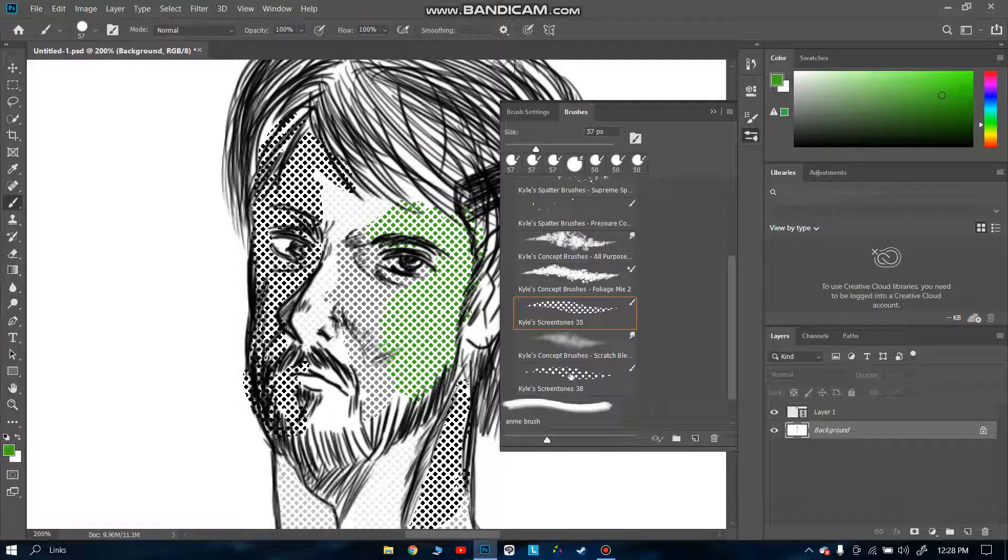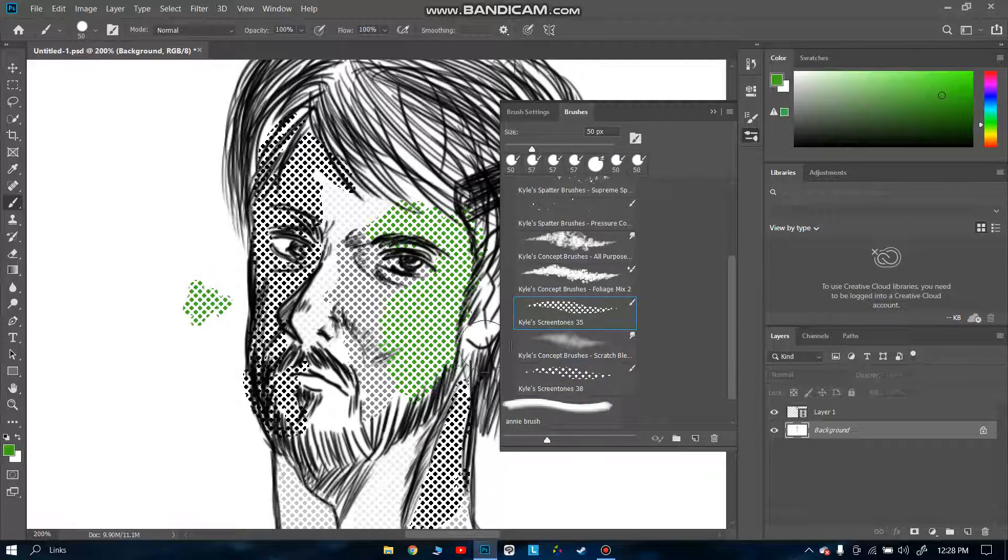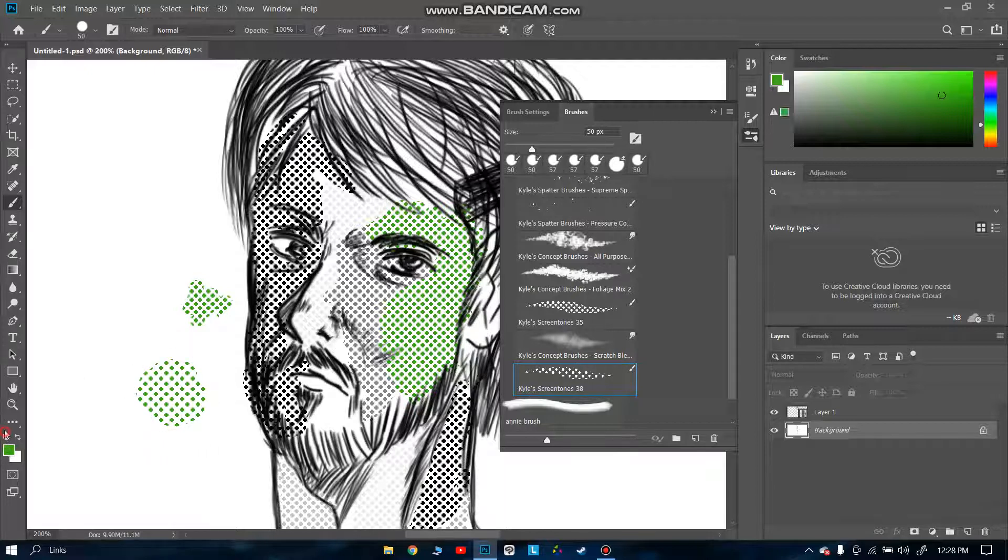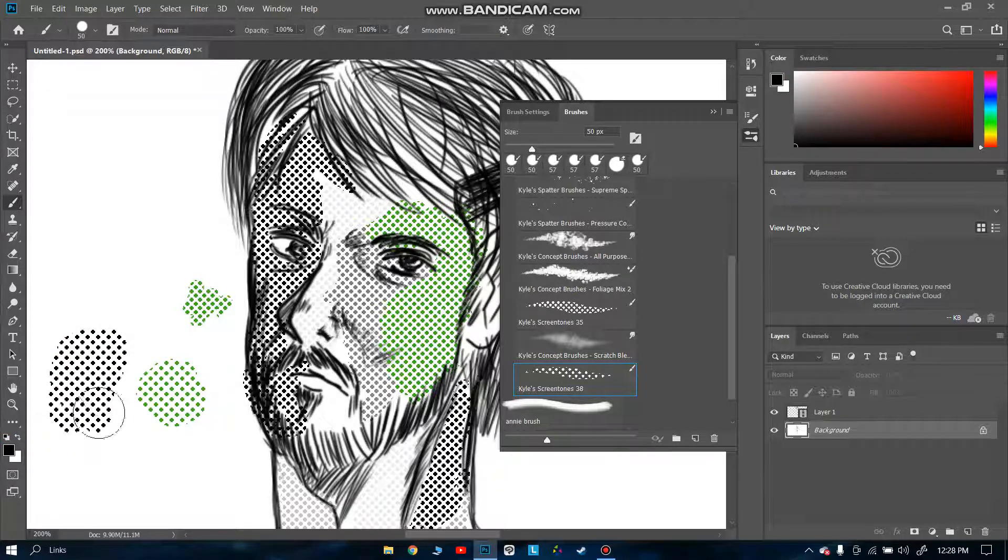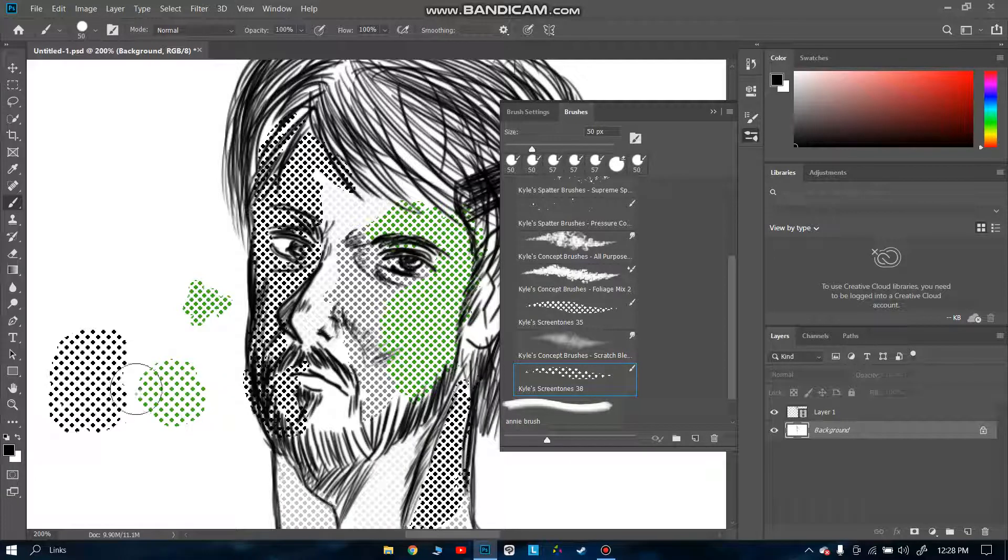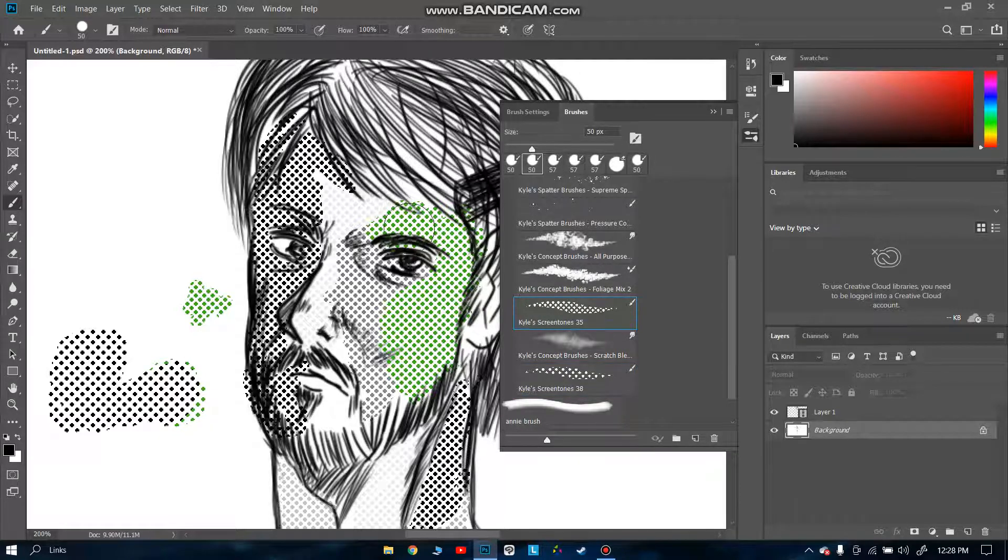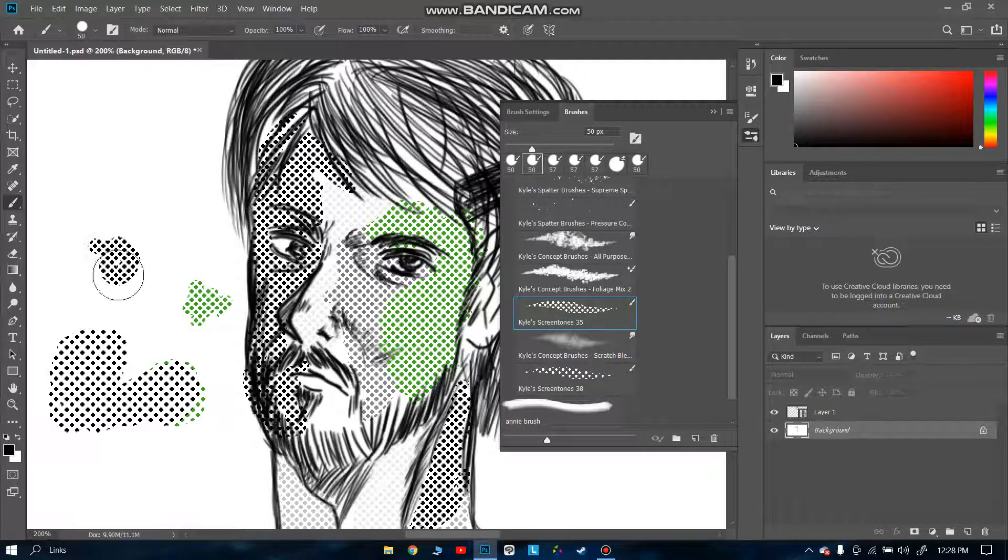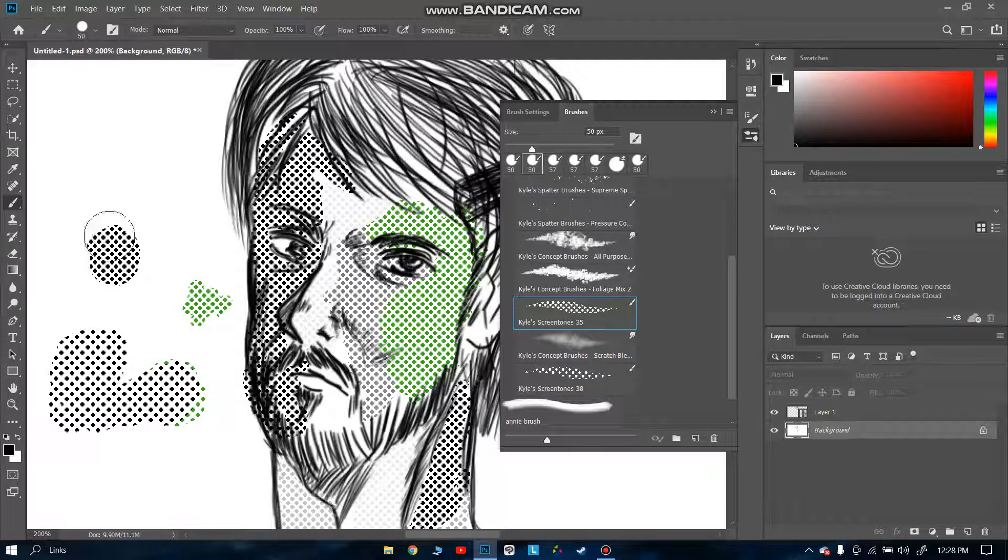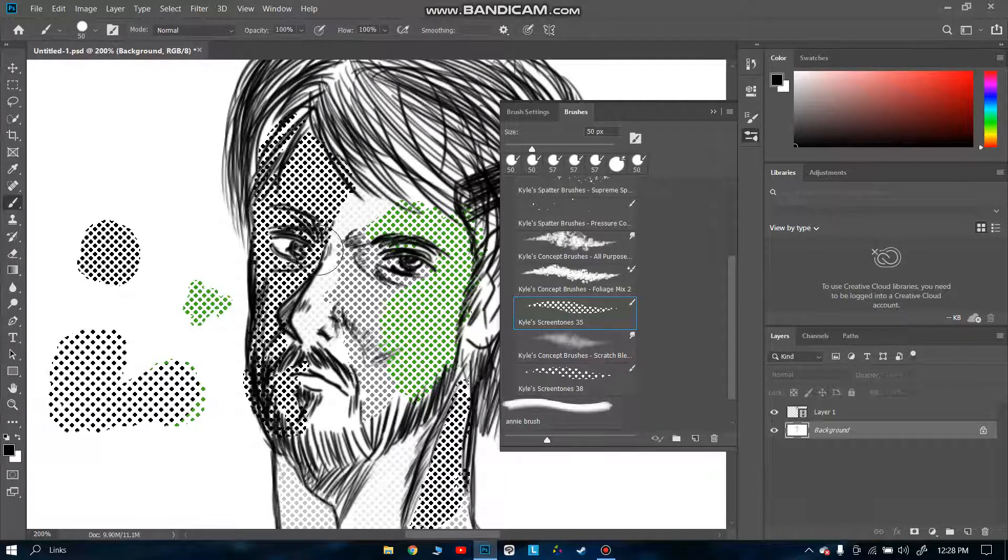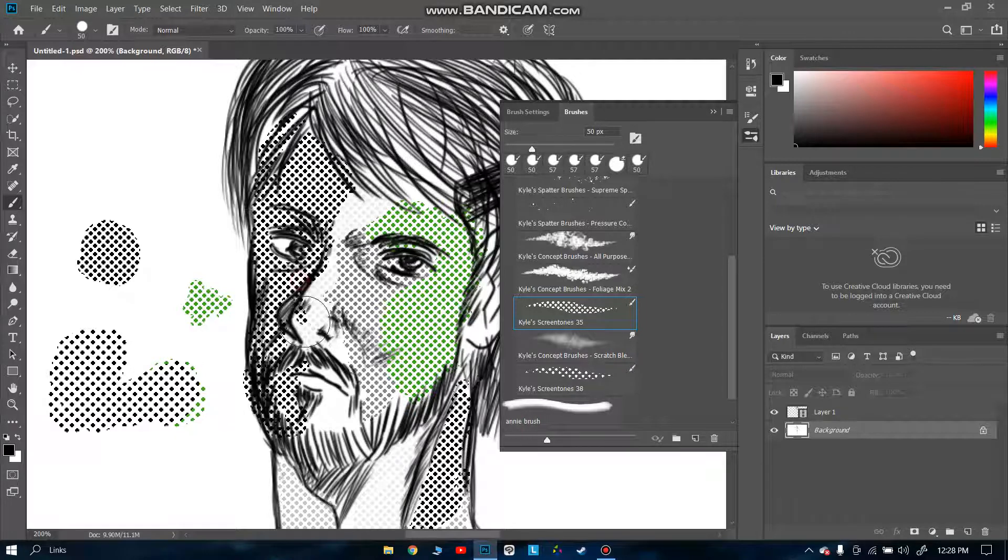Let me show you the difference between these two screen tones. This is Kyle's 35, which I was currently using, and this is Kyle's 38. You can see with this black color, this is Kyle's 38. There is a lot of gap between these dots. But in this Kyle's 35 screen tone, there is less gap between the dots, which makes it a better choice for me.